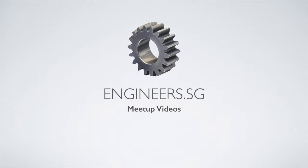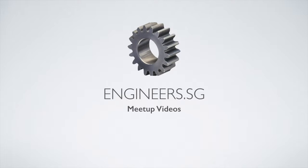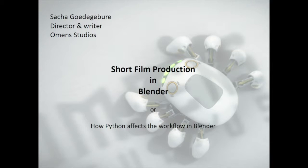This talk is about short film production in Blender by Sasha. Sasha is a 3D animation director from the Netherlands. After receiving his Bachelor of Fine Arts in Education, Sasha directed the animated short film Big Buck Bunny, created with the open source animation tool Blender.